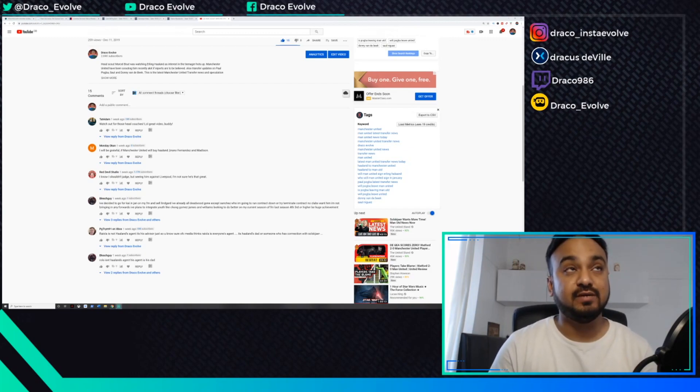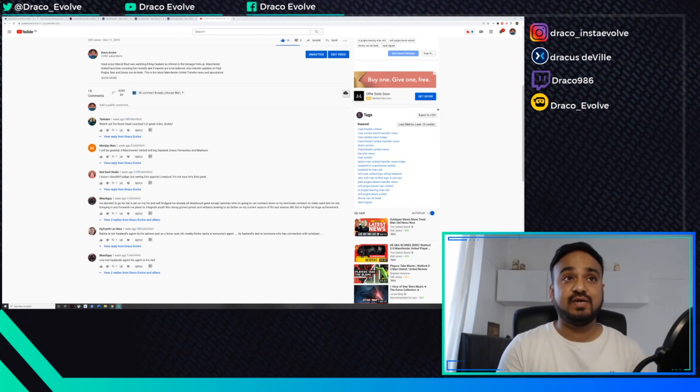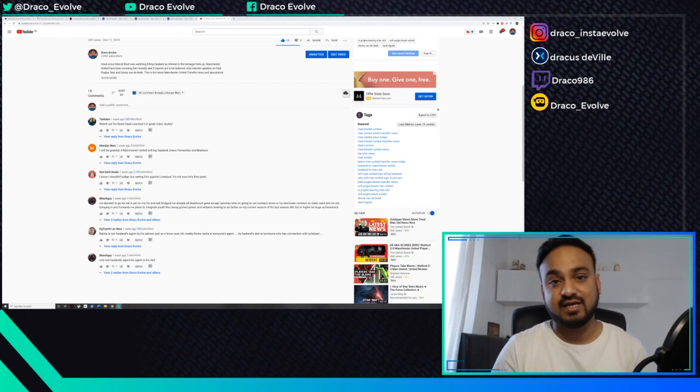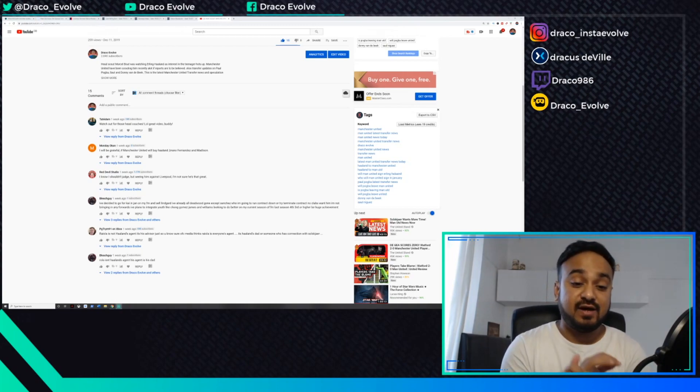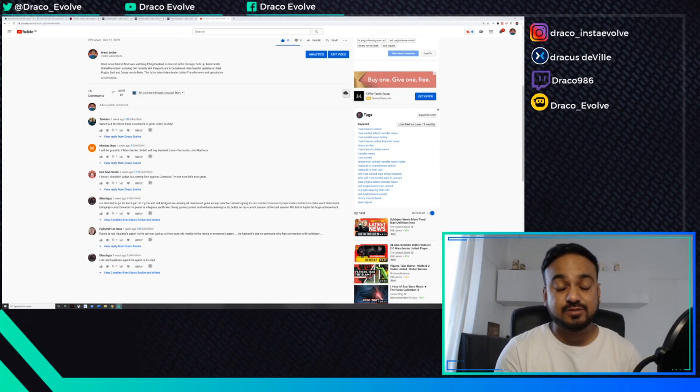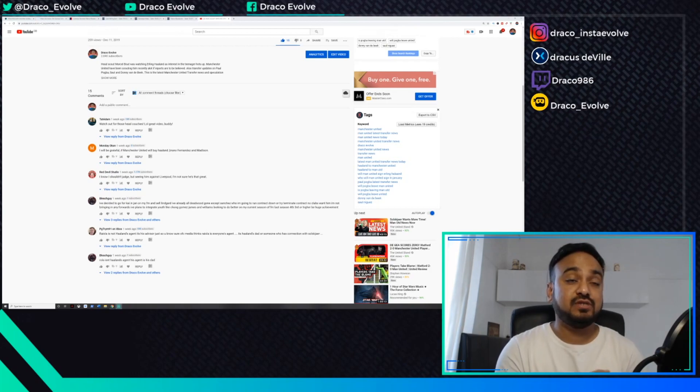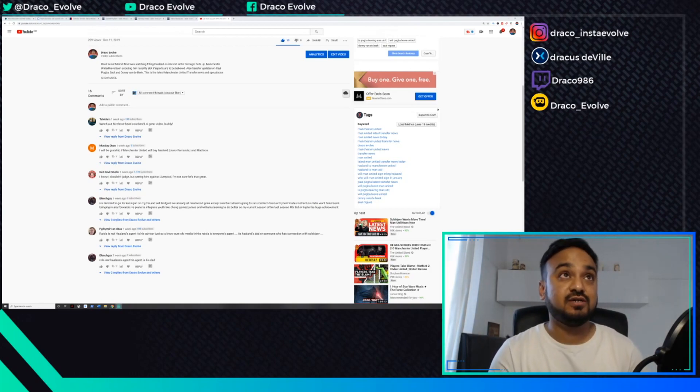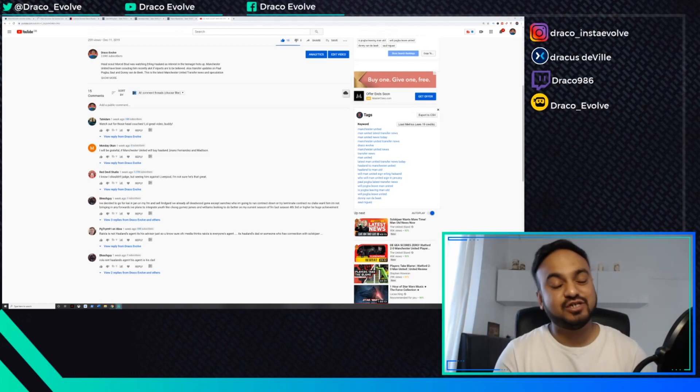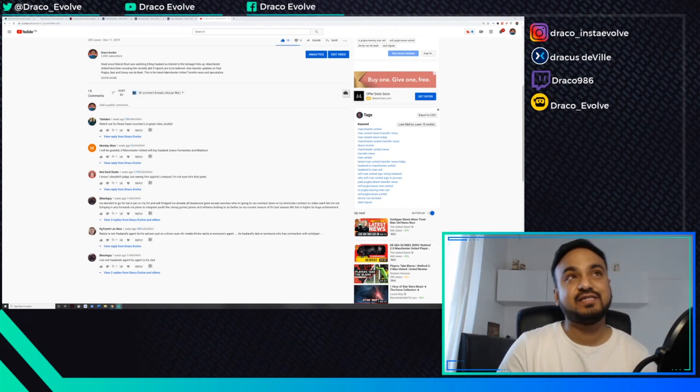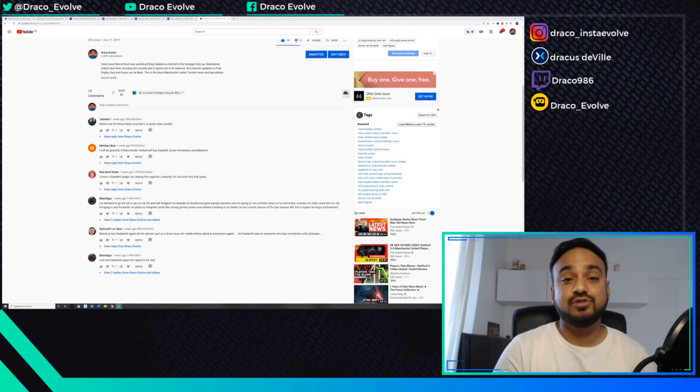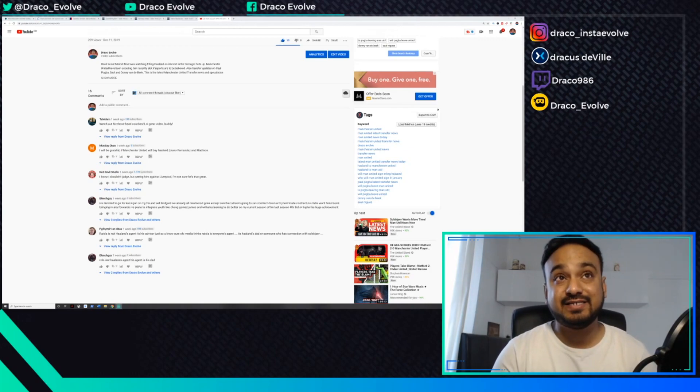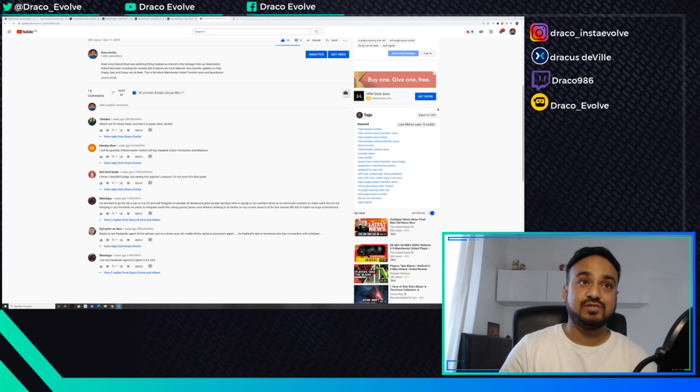Today before we get into that section, we've got news around a wonderkid potential transfer Jude Bellingham, latest on Mario Mandzukic transfer to Manchester United, and Nemanja Matic transfer news as well.